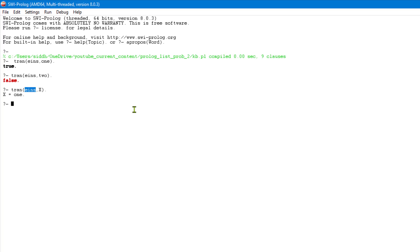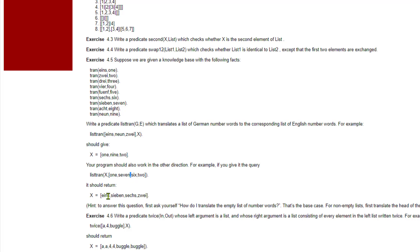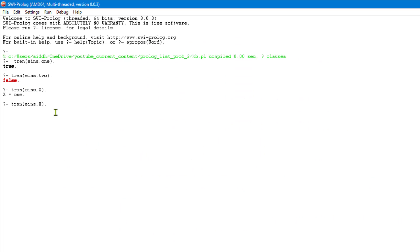We need to develop a new predicate called list_tran which takes two lists. Our main problem states that we will pass a variable, similar to what we did in this example, and it should give the corresponding English version if we pass the German list, or the corresponding German version if we pass the English list. So instead of a fixed value, if I pass x, x should have the German version.